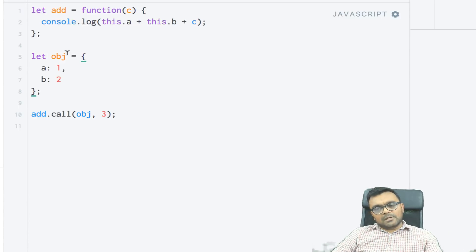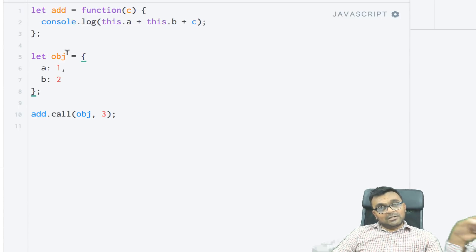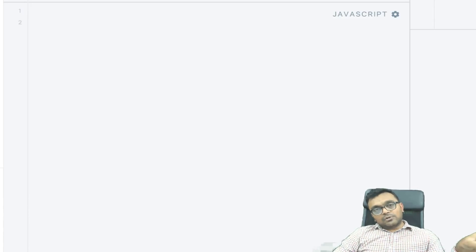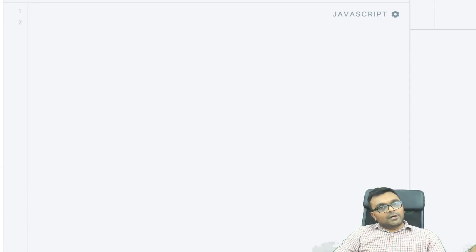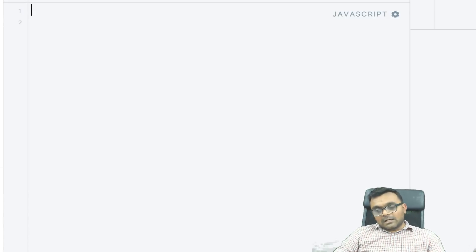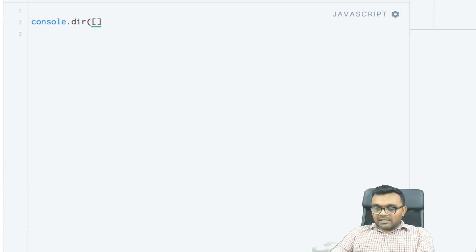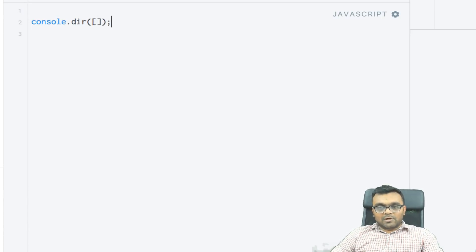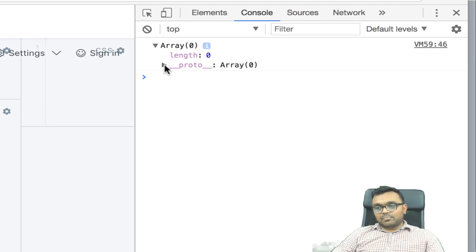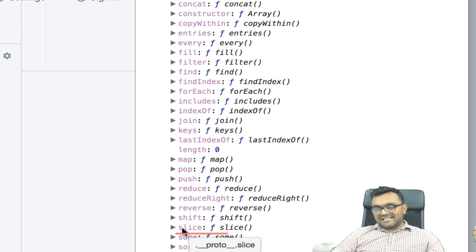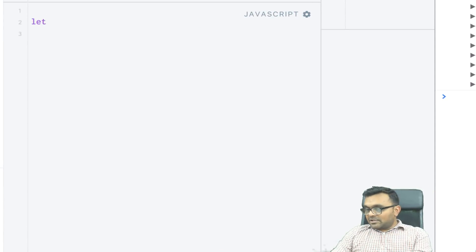Now let's look at something a little bit more useful. Every object in JavaScript has a prototype, and within the prototype you find a bunch of methods you can use only for that object. For example, if I take an array and do console.dir, I can see much more in detail. Looking at the array, it has __proto__, and inside it has a bunch of methods — one of them is called slice.